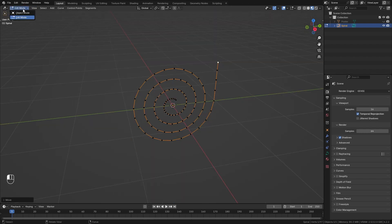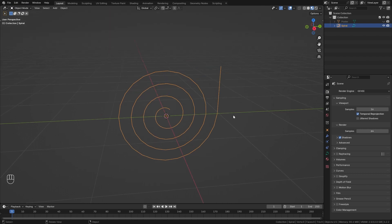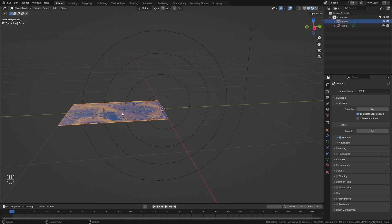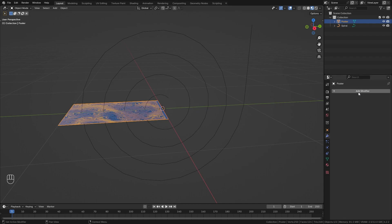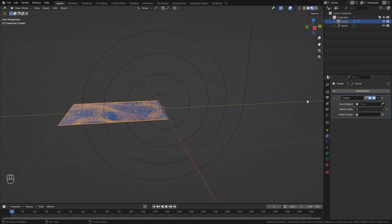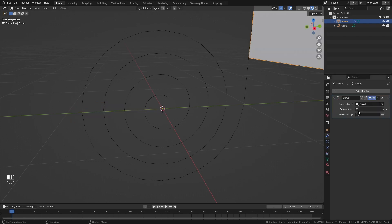Once ready go back into object mode and we can unhide our poster. So now we want to deform our poster along this curve. This is actually very easy to do.